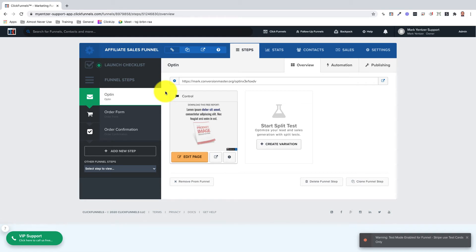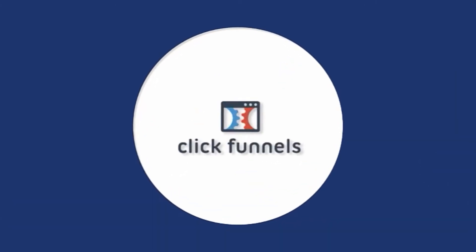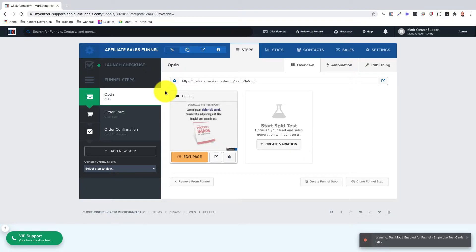Adding an affiliate access page. Hey there, this is Mark with ClickFunnels and in this video we're going to go over how to add an affiliate access page to your funnel.